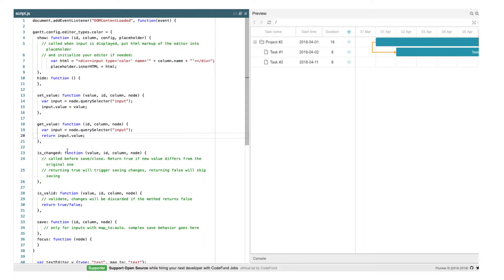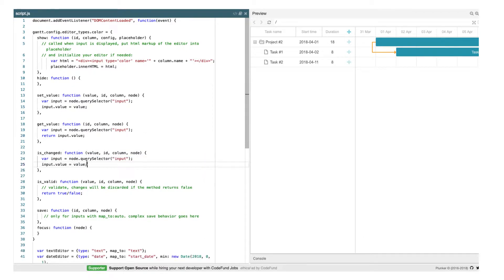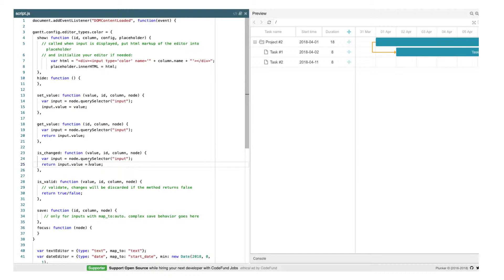The next step is the isChanged function. Since editors can be opened and closed easily, we only want to trigger data change when the user has modified editor value. Inside this method, we'll need to compare the initial value provided to the editor with the current one, and return boolean true if values differ. Returning true will update the task with the new value. Returning false will simply close the editor.